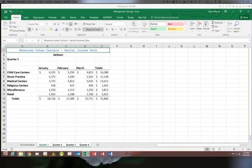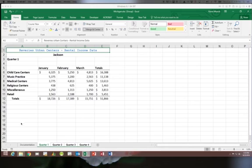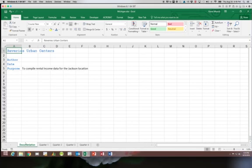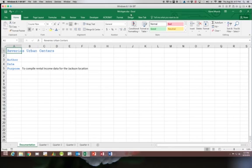When you're done formatting and you don't want the group any longer, simply click on a worksheet that is not in the group. When you do that, the new worksheet becomes active and you'll notice the word group is no longer there.